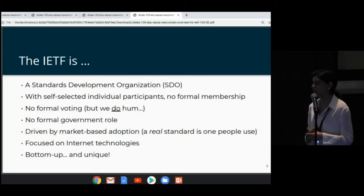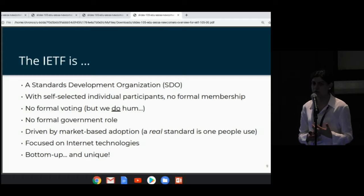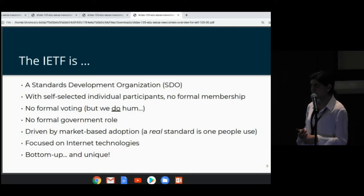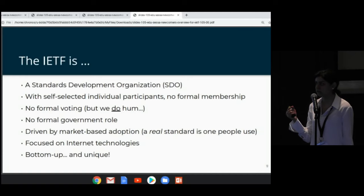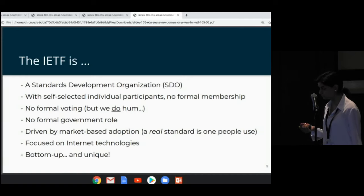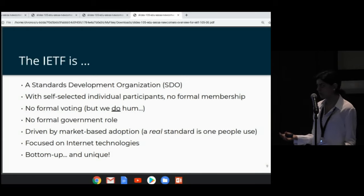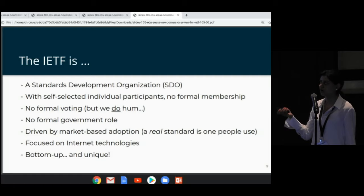At IETF, we are primarily focused on improving the internet and working on internet technologies. That is where our focus and expertise is. Unlike other organizations involved with several other processes, our core focus is on working on internet technologies that provide service. It's a very bottoms-up approach, as opposed to a top-down approach, which is pretty unique compared to other standards organizations.